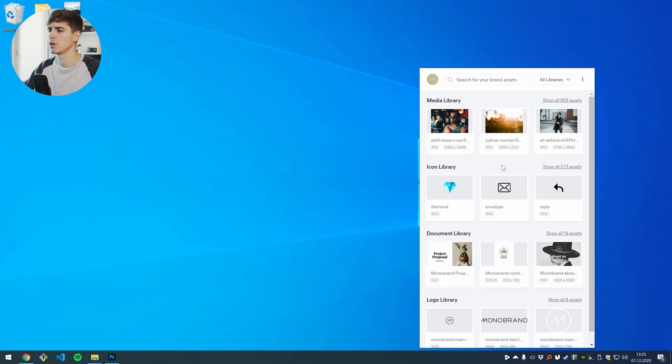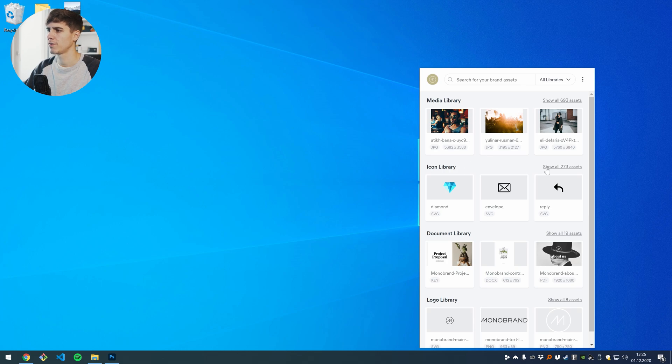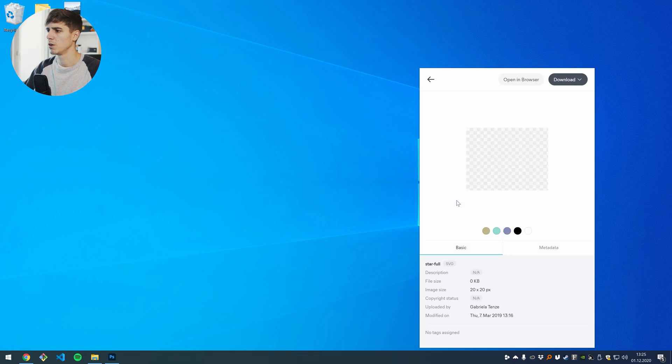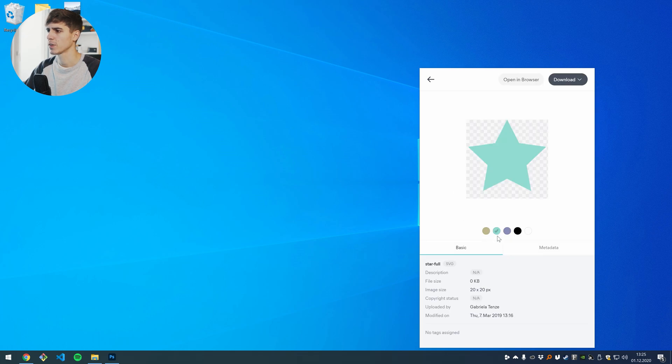We also have more download options available, so let's say if I go to an icon library where I have my icons, we also have the recoloring options here. You can change the color of your icon.